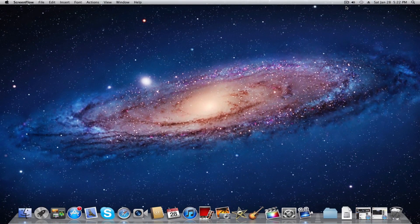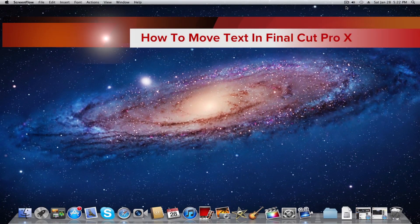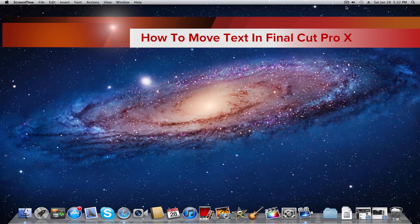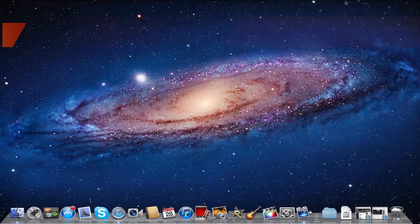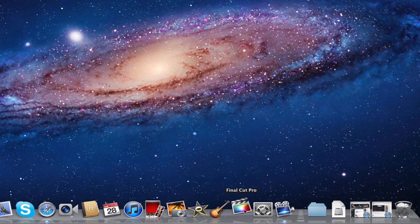Hey YouTube, Captain Tech here, and in today's video I'm going to show you how to move text in Final Cut Pro 10. So let's get started.